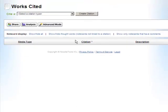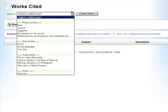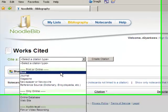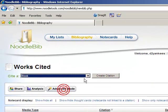Select the type of material you are citing from the drop-down menu. In this case, a book, and click Create Citation.